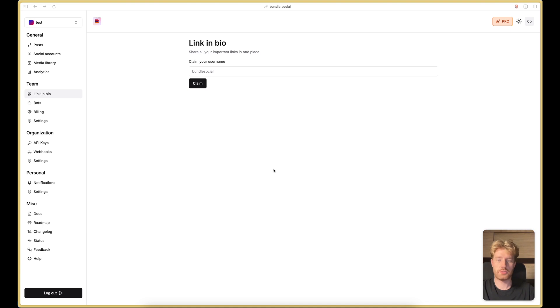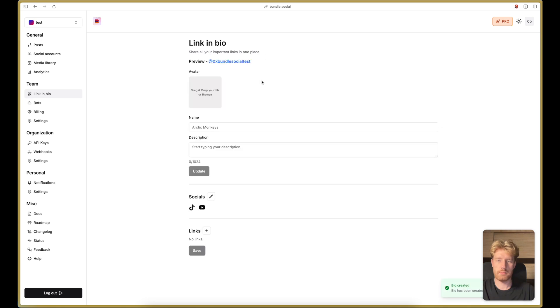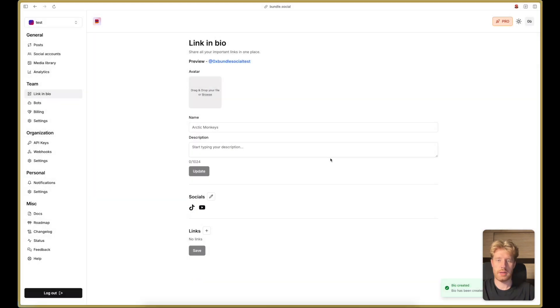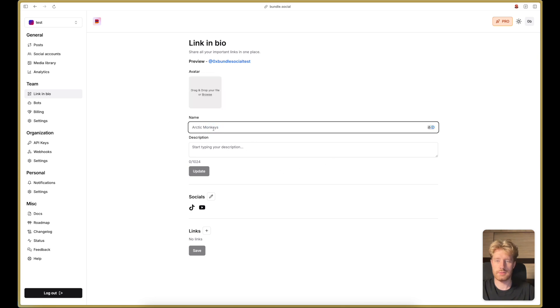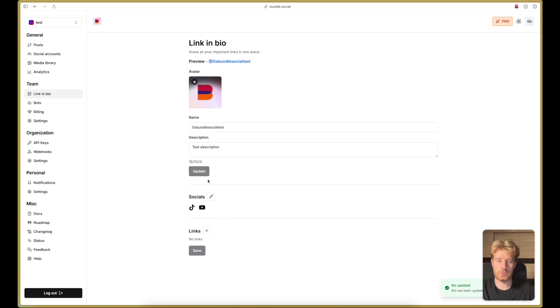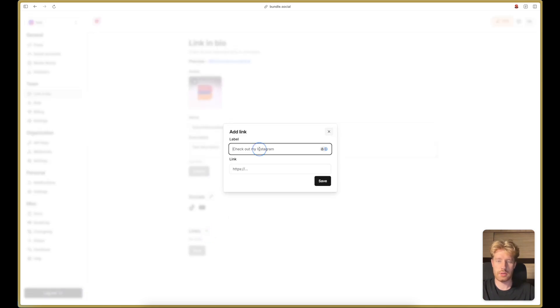At Bundle Social, we also have a link in bio feature where first of all, you have to claim your username. Then you can upload your avatar. You can give it some name. For example, we use the same as username and give it some test description. All the social accounts that have been connected to the team are transferred to the link in bio page.